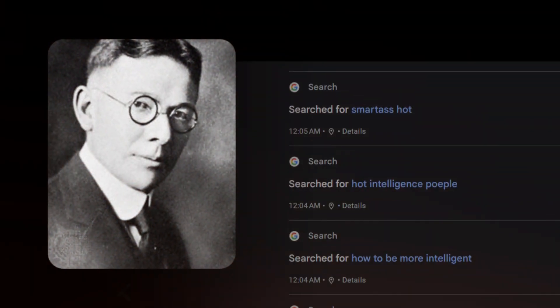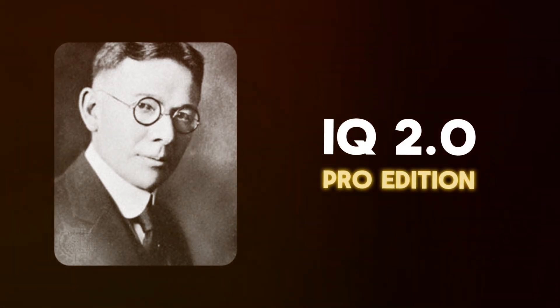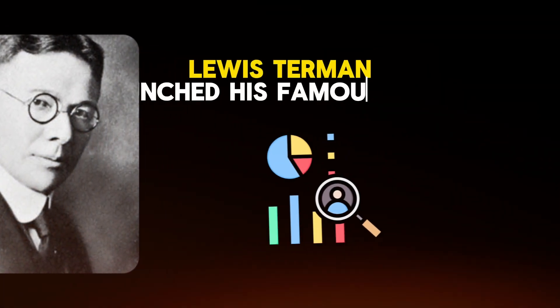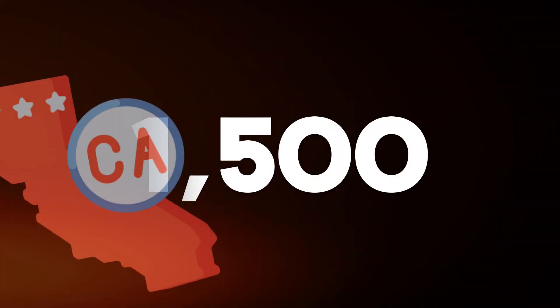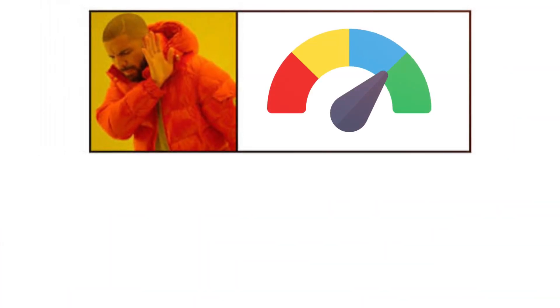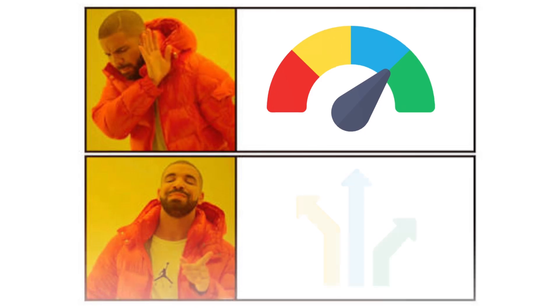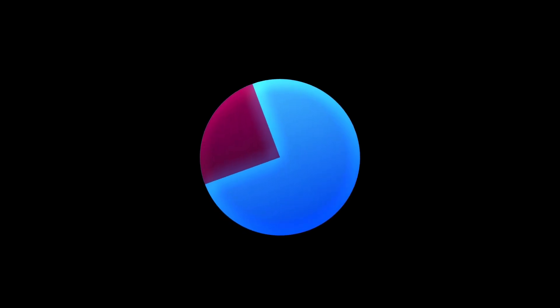Then comes Louis Terman, an American obsessed with intelligence. He took Alfred's test to another level. In 1921, Louis Terman launched his famous study, tracking 1,500 super smart California kids. He wanted to prove intelligence wasn't just a score, but a destiny. His dream: identify the top 25% of smartest people, making them experts in everything.